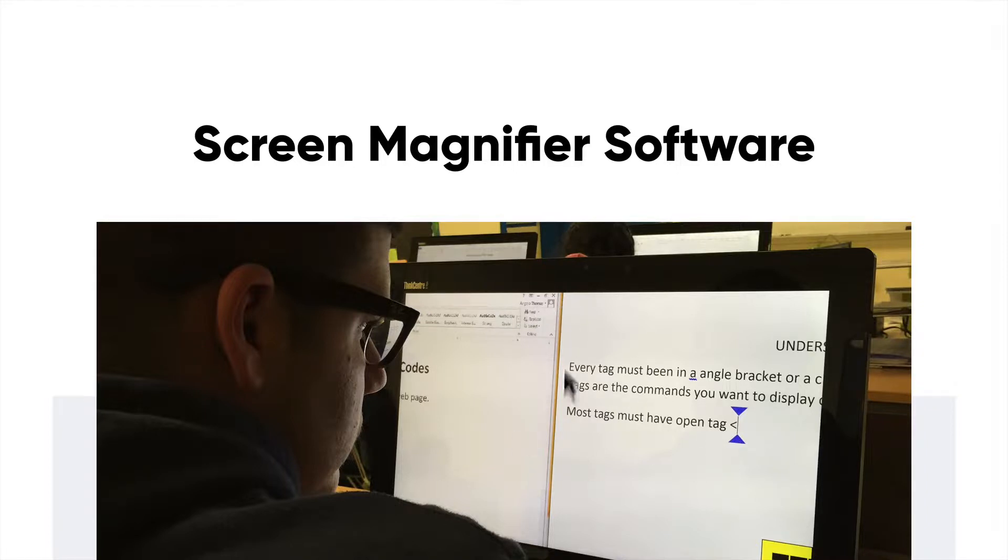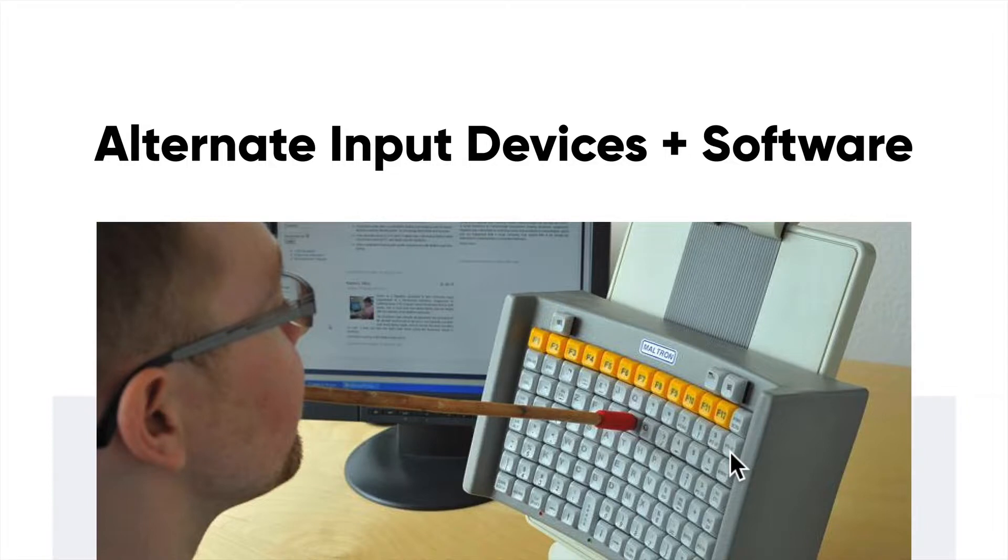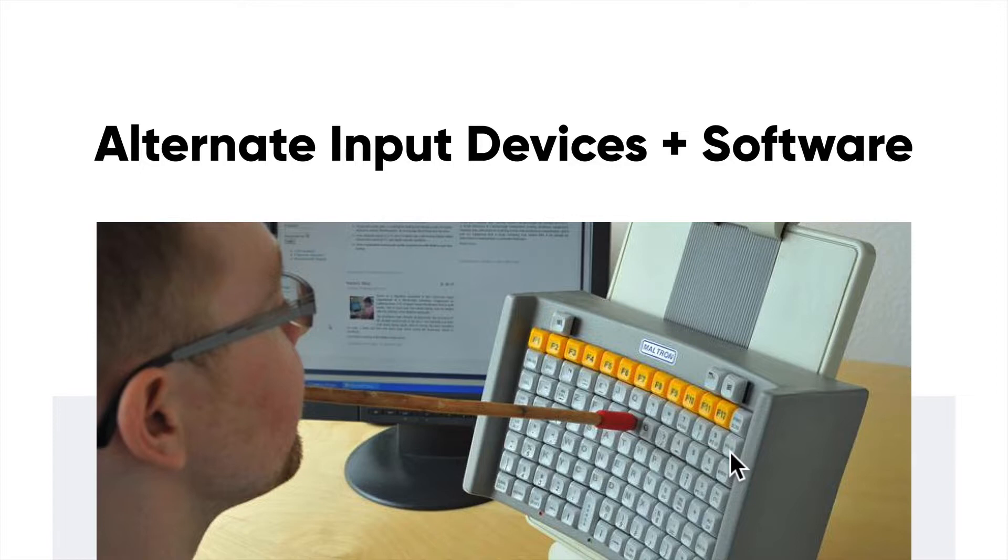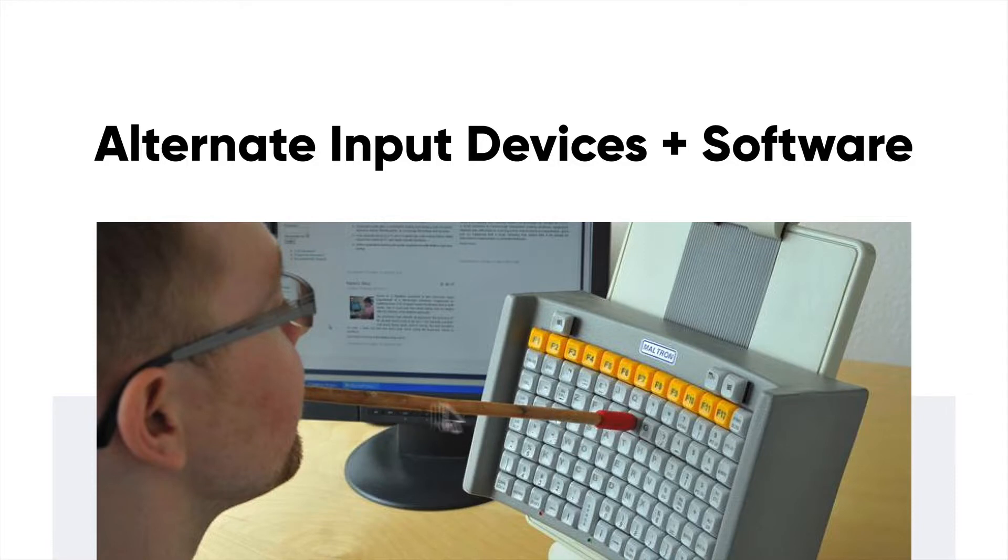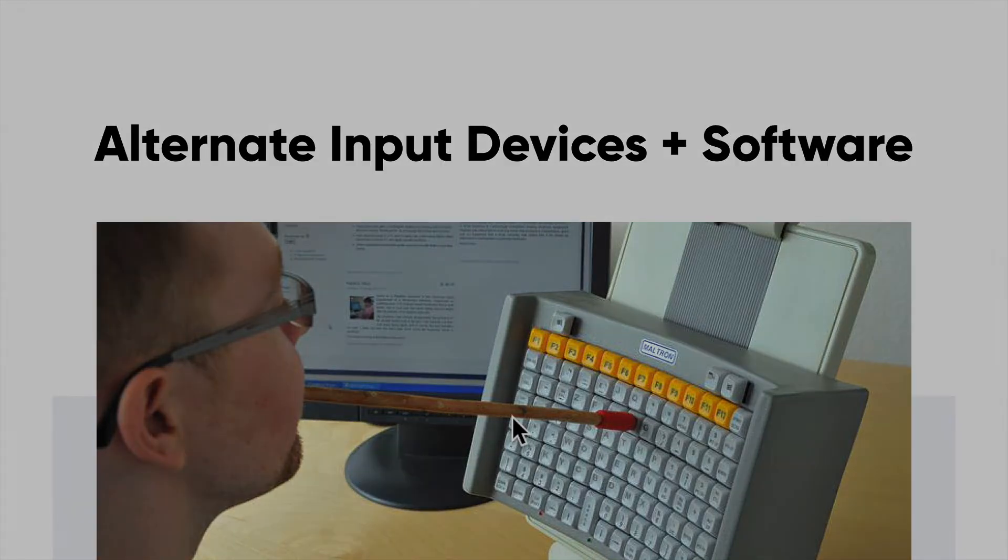Lastly what I have here are alternate input software and devices. There's also speech input software, which is a lot different than Alexa or Google Home, but basically it allows people to control the computer with their voice. There's also devices like we see here with the keyboard and the gentleman over here is using a stick to actually type. Once again we need to take into account all the different ways people are interacting with our website because it will affect the way we approach designing it and developing it.